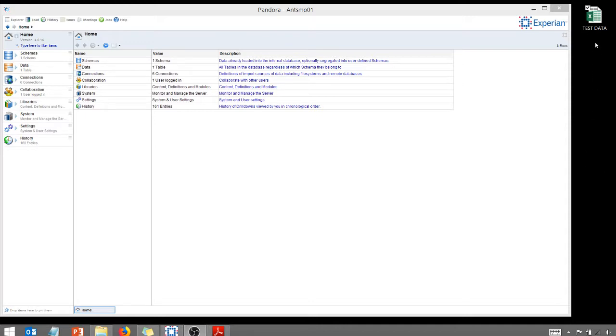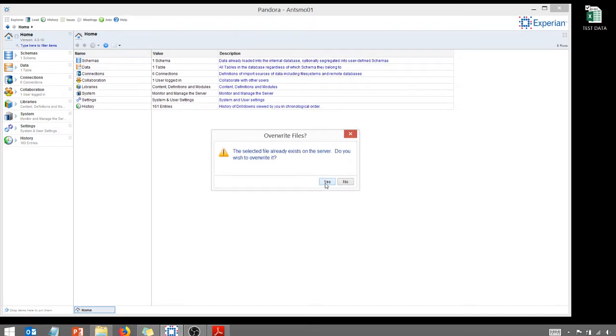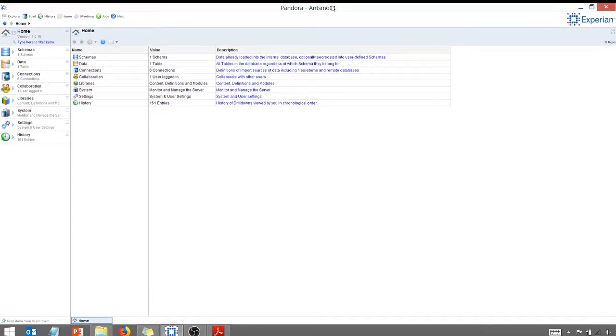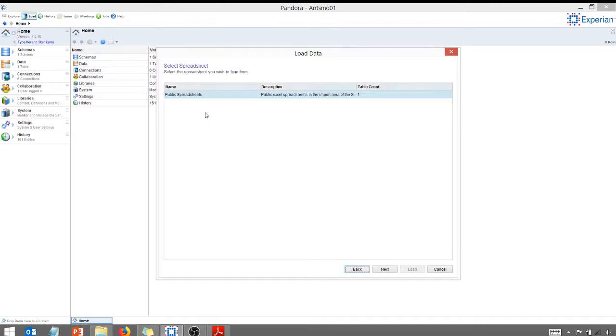So I've got a spreadsheet here. I'm just going to drag it in here and it says, do I want to send test data to the server import area? Yes. I already have it in here so I'm going to overwrite. So I'm just going to say yes. And then once you do that, let's expand this out.